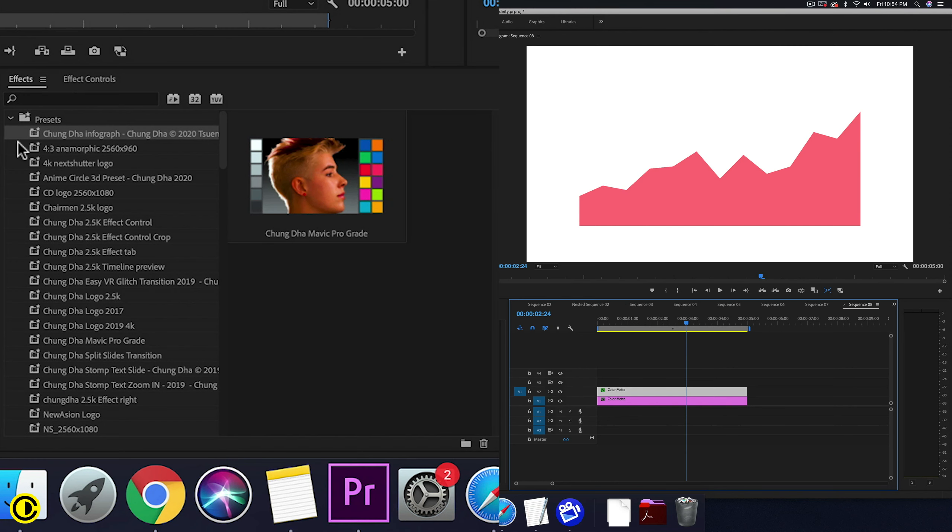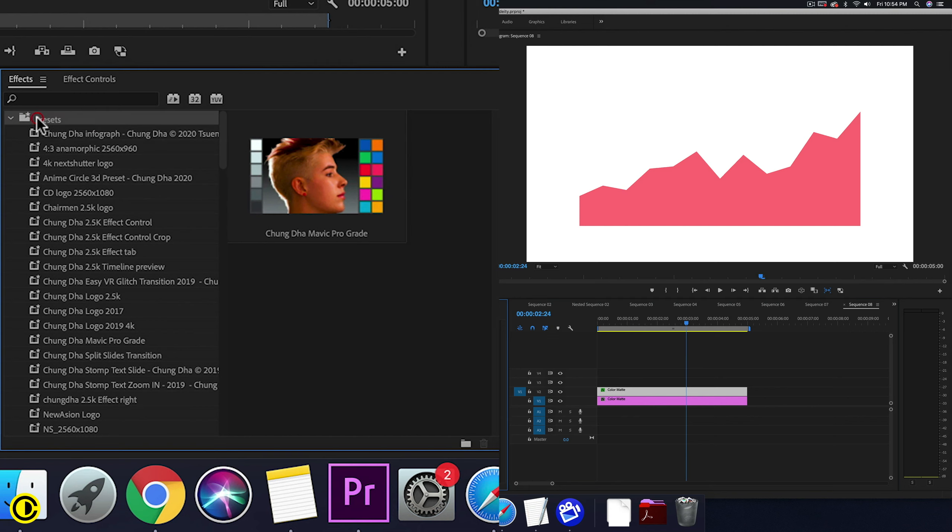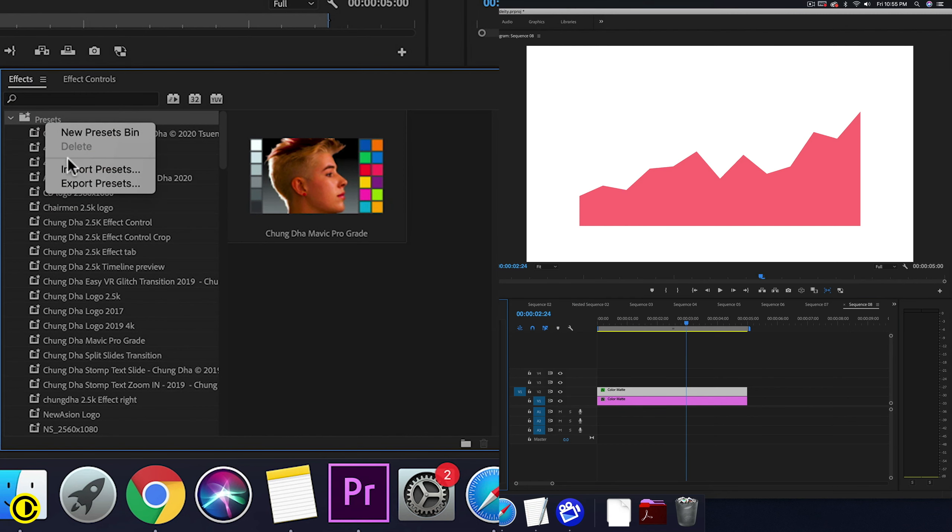Once you have downloaded the preset, go to your effects tab. Right-click on the preset bin, then choose import preset and import the file inside of the zip. Make sure to unzip the file first if your computer requires it.